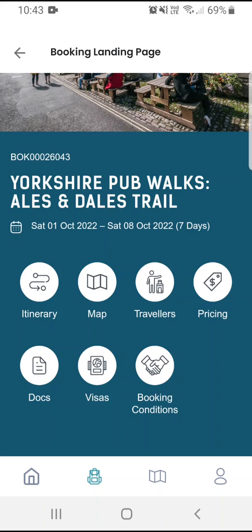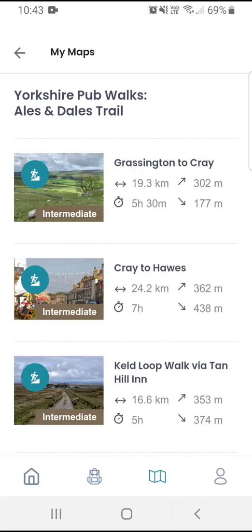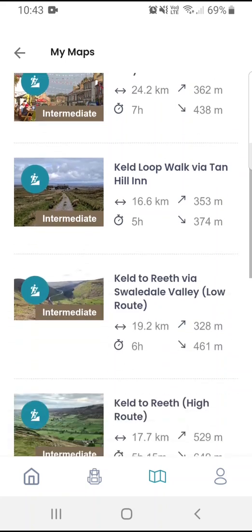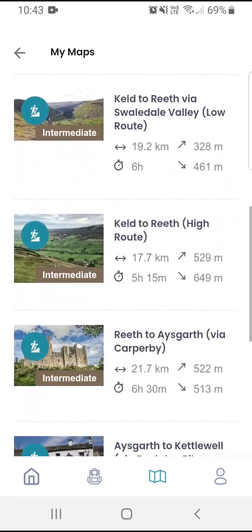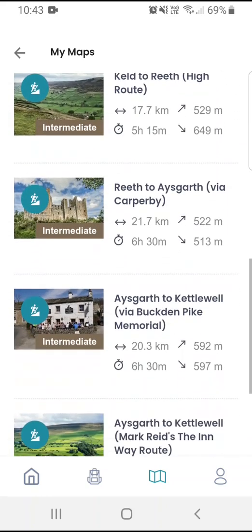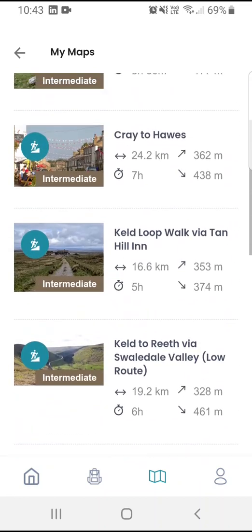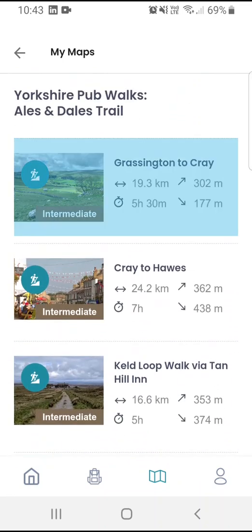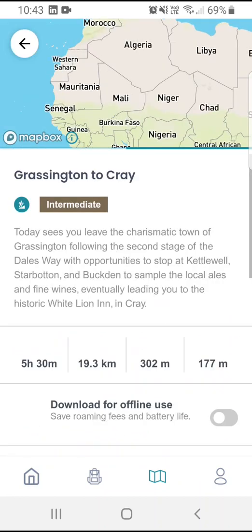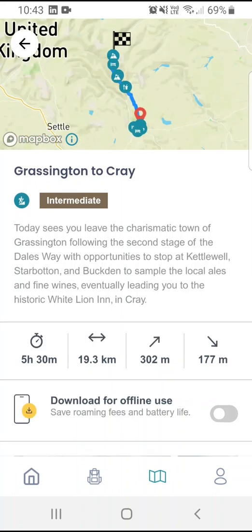The most interesting buttons on these screens are the map and itinerary buttons. Let's take a look at the maps first. Here you'll be able to see all of your walks that you're going on as part of your trip. They appear in the order that you should need to walk them, and by clicking on one of these I'll be taken to the map.